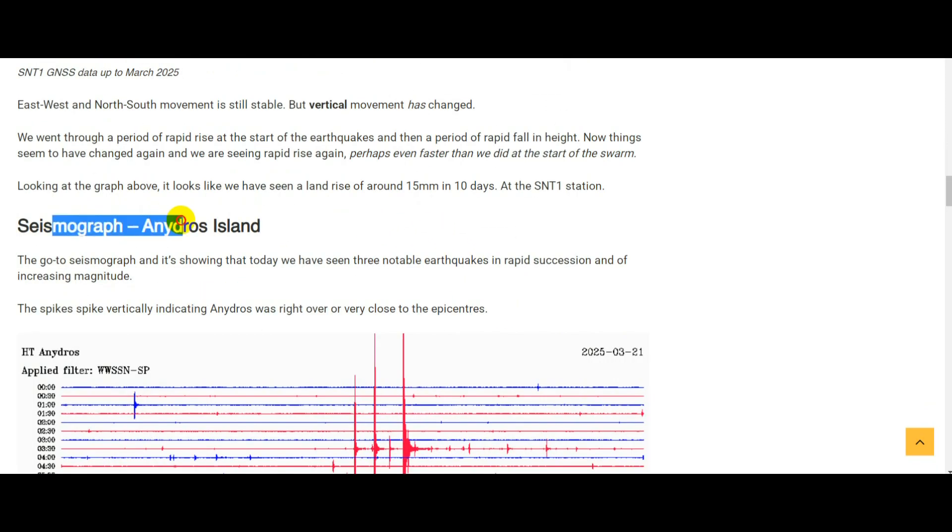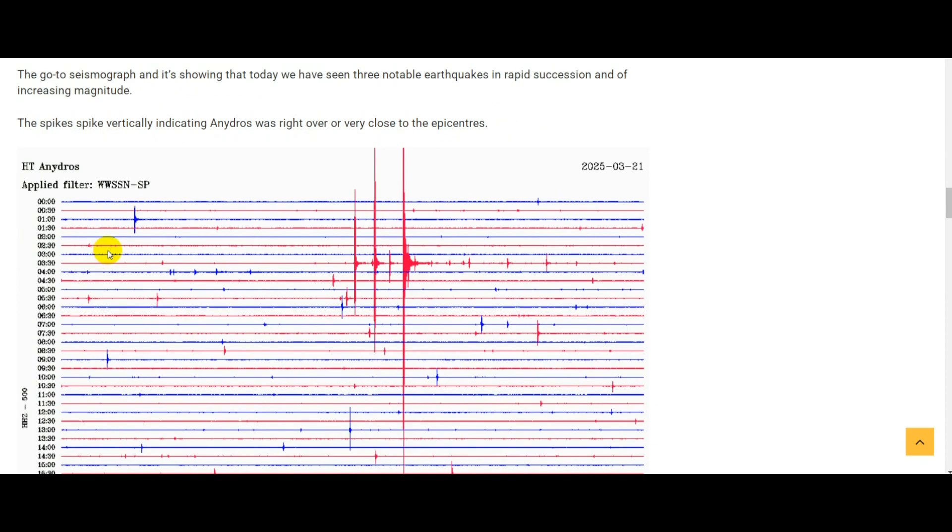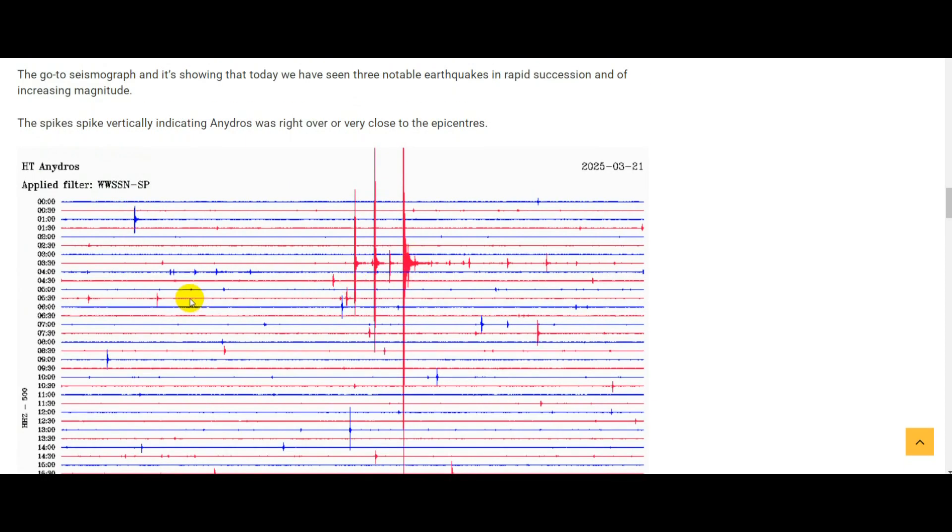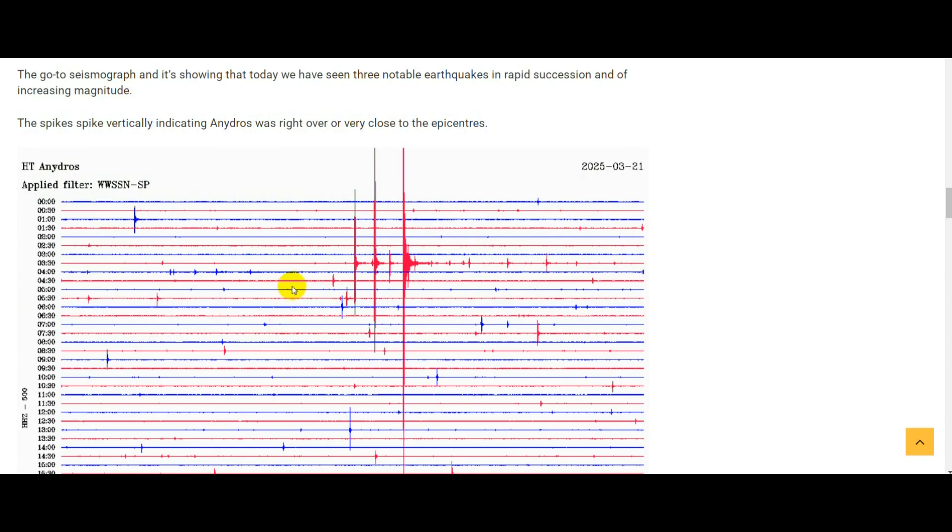Coming on to seismic graph data, we'll go to the one at the center of it, Anidros Island. Fortunately this is still working and we can see today that we've seen three relatively big earthquakes in quick succession. The rest of the graph looks relatively quiet to what we've been seeing in February, but again the activity in general is still well above the normal levels, pre-earthquake swarm.